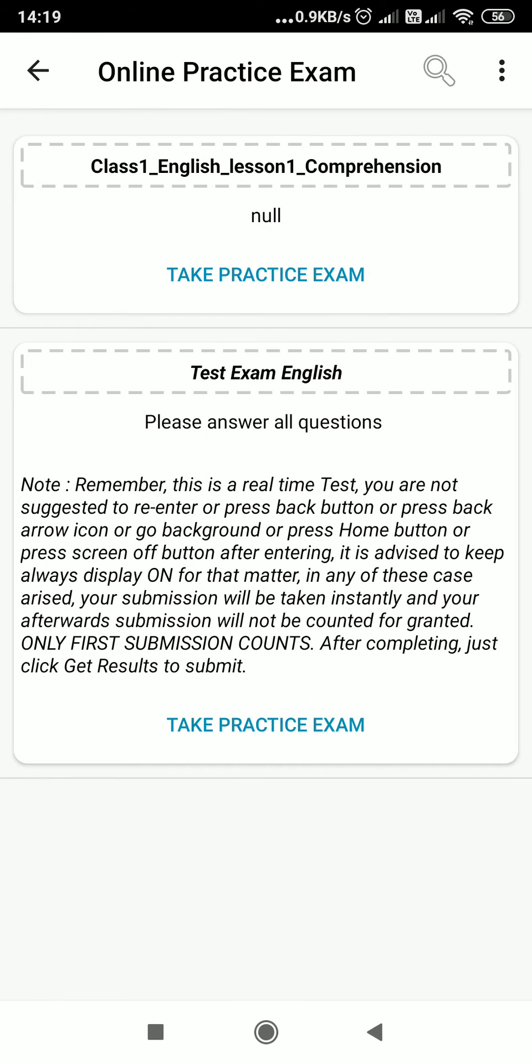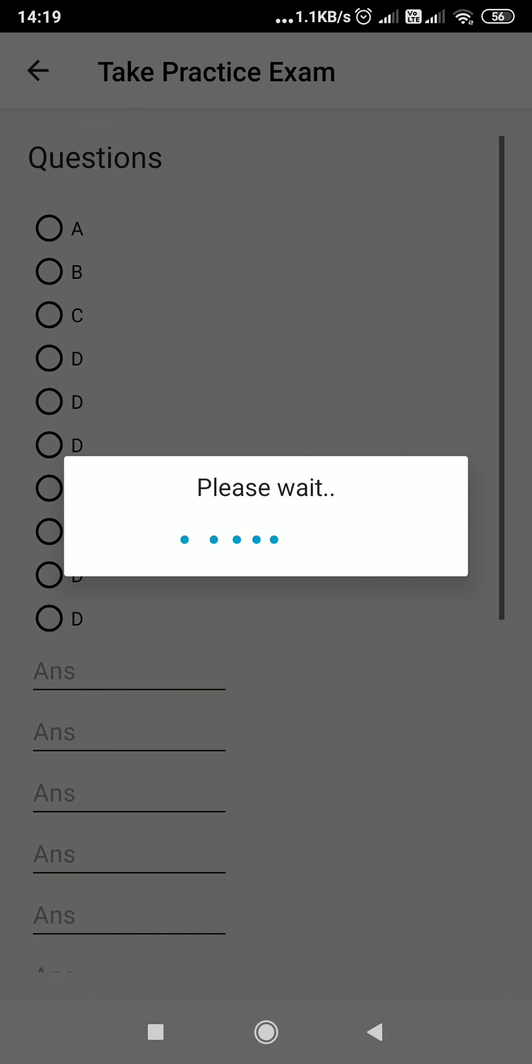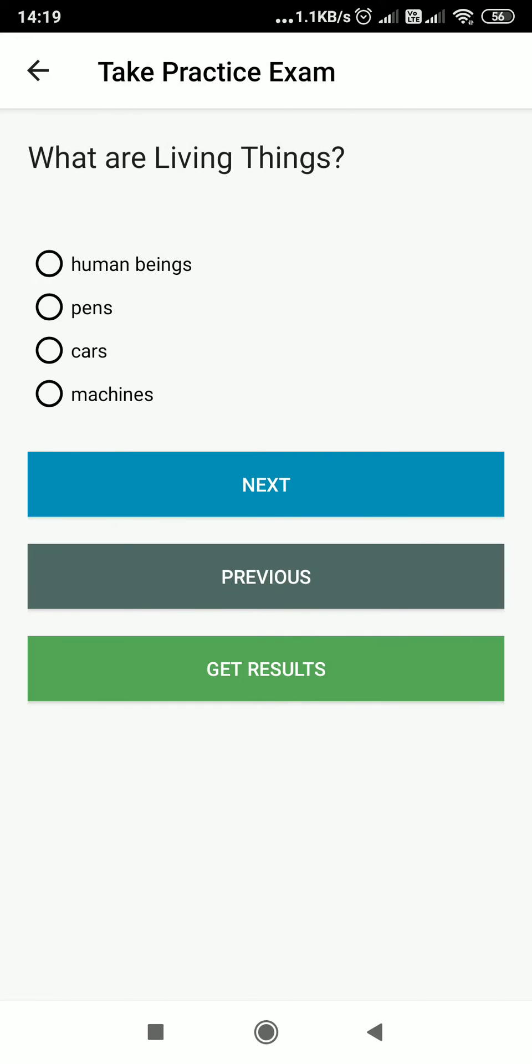If you click on take practice exam for any of the tests, your test will start here. For example, the question is 'What are living things?' The options are human beings, pens, cars, machines. The answer is human beings.